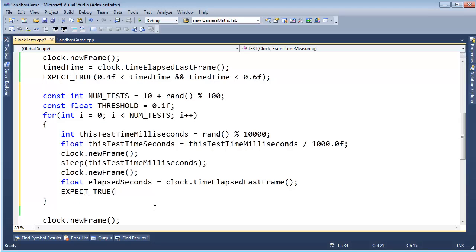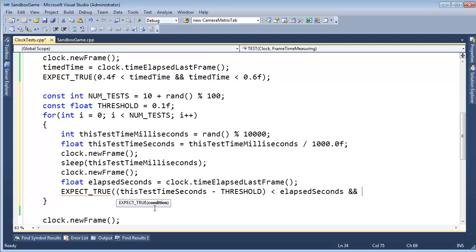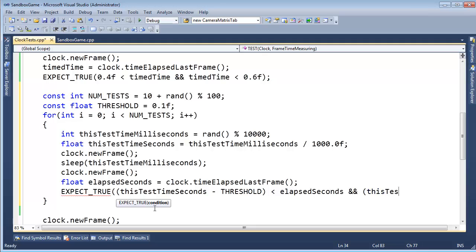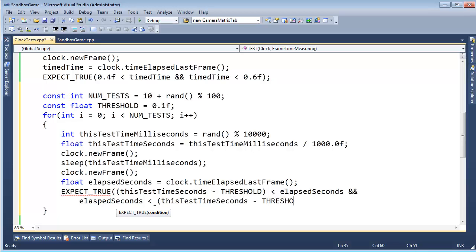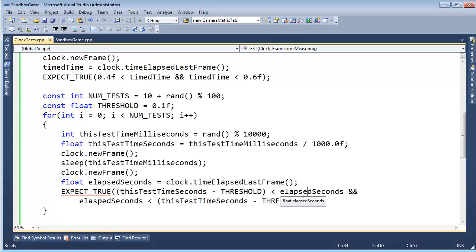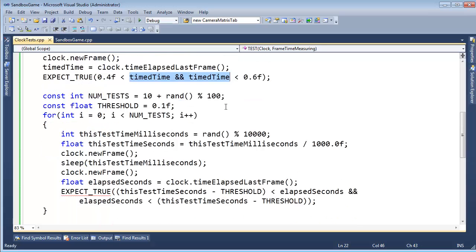EXPECT_TRUE that thisTestTimeInSeconds minus the threshold is going to be less than elapsedSeconds. And thisTestTime, or actually elapsed, let's go on the new line here. elapsedSeconds is less than thisTestTimeSeconds minus the threshold.